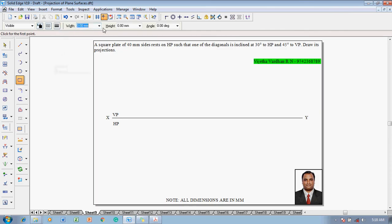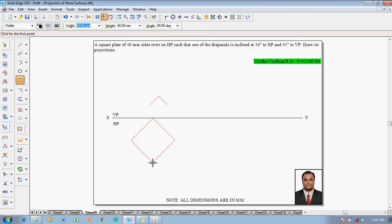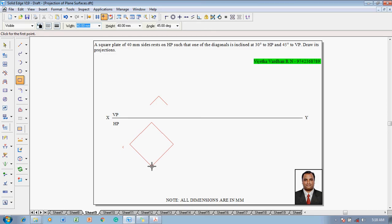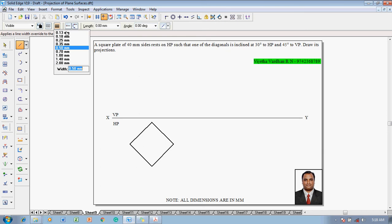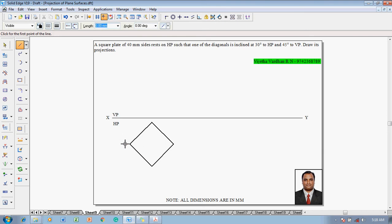Use the rectangle command with a thickness of 0.5 mm to construct the 40 by 40 mm square at an angle of 45 degrees to obtain the corner-resting square. Once the corner-resting square appears properly, use the line command with a thickness of 0.5 mm to project all the respective corners until they touch the XY line.